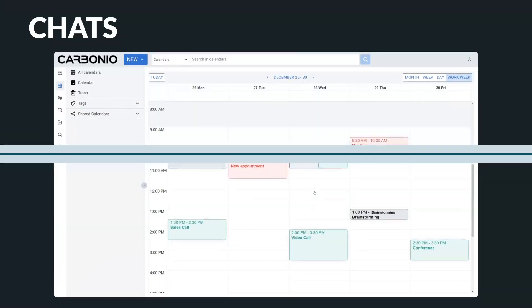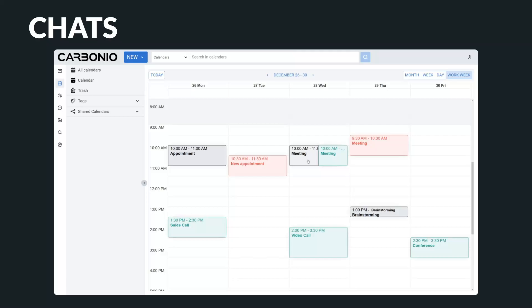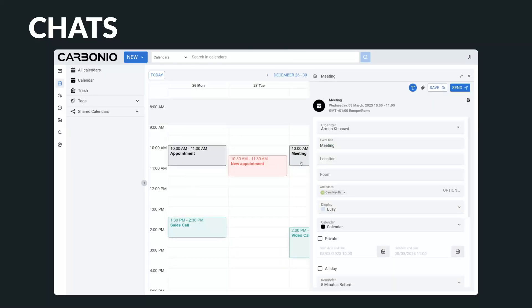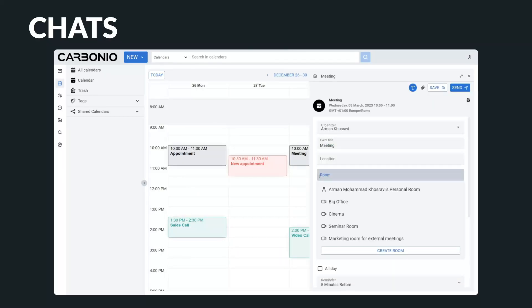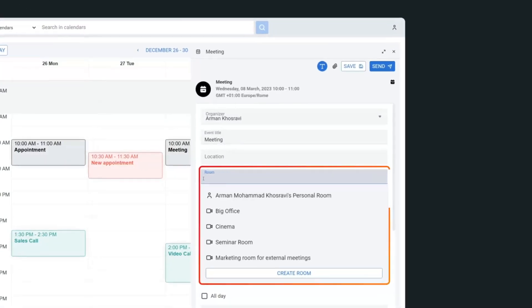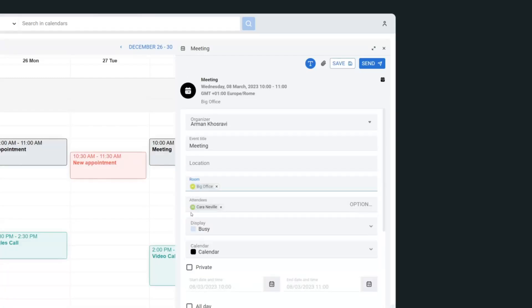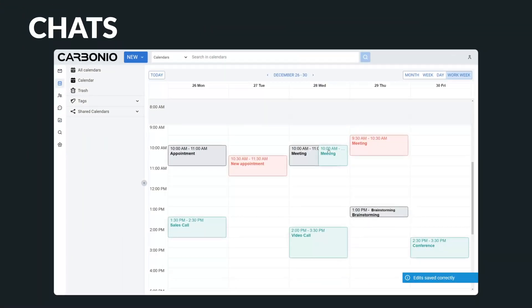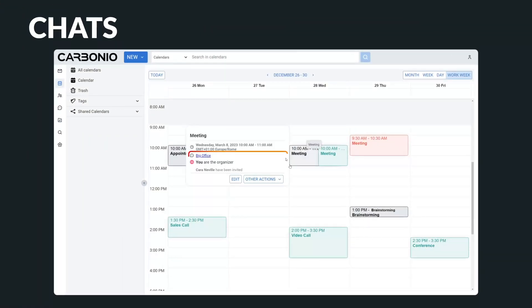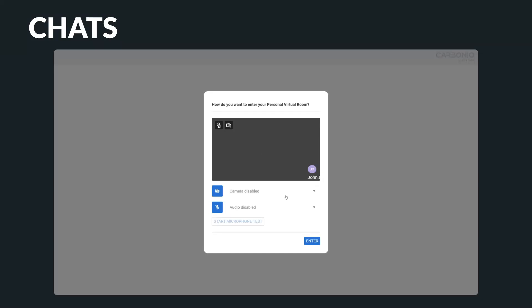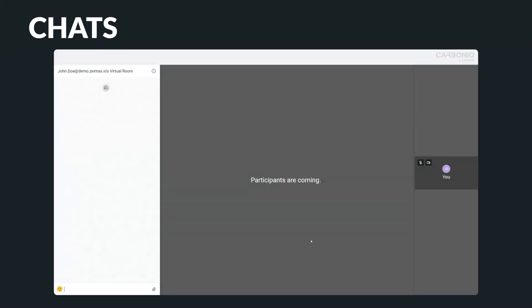Its integration with calendars makes it incredibly convenient for users to schedule video meetings, as they can simply select the meeting room from available rooms, which also allows attendees to join the meeting with a single click of a button. This integration also ensures that users won't miss any important video meetings thanks to automated reminders, providing a great level of convenience and peace of mind.